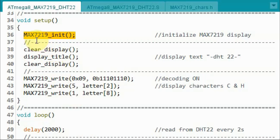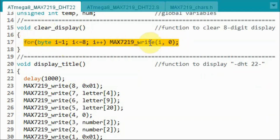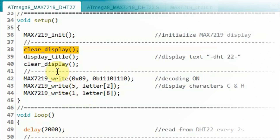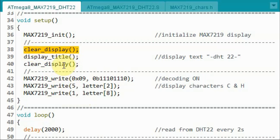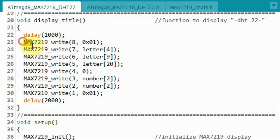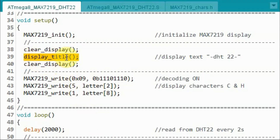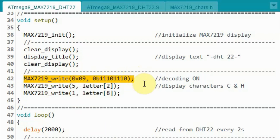Back inside the setup function, after initializing the MAX7219, we call a function to clear the display. Inside the clear display function, a for loop runs eight times to clear the eight digits of the MAX7219. After clearing the display, we call a function to display the text DHT22, and then clear the display again. We then send the command and data bytes to turn on decoding mode, and display the letters C and H on digits one and five.